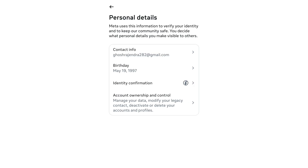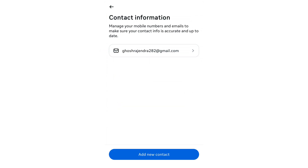After that, this page will open for you. Here, touch the Contact Info option. Then this page will open for you, where you can see what mobile number or email address is currently linked to your Facebook account.